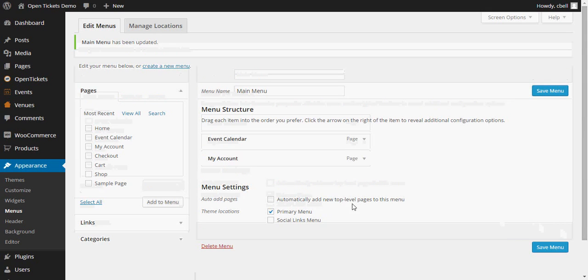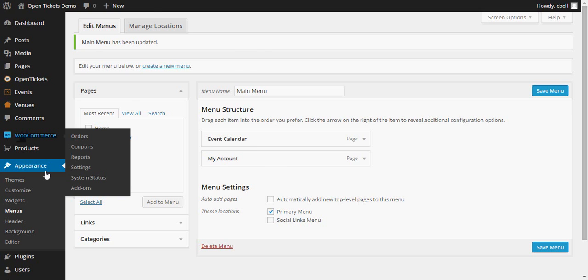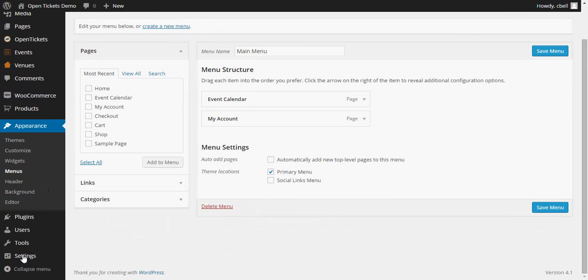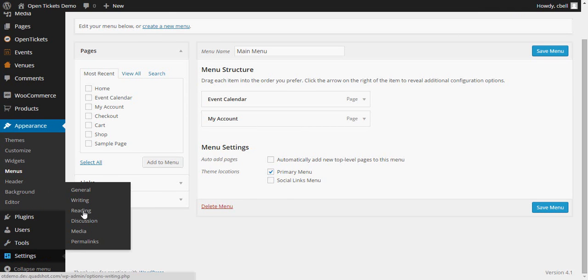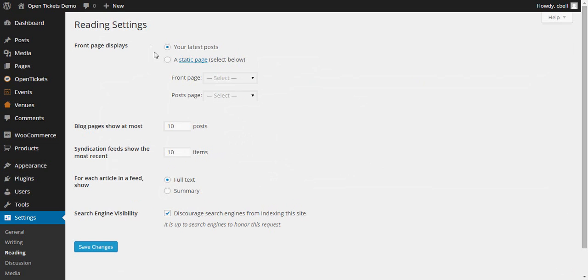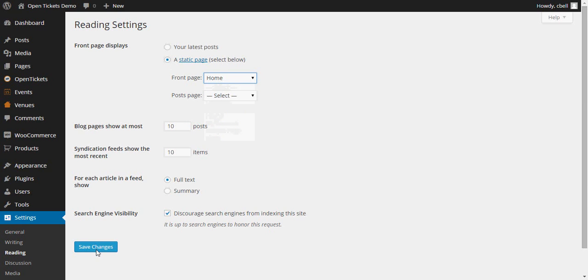And now what I need to do is within the Site's settings I need to make that page that we just created as Home be the start page of the site. So if we go down to Settings and Reading, I'm going to change the front page to be a static page and I'm going to change it to that Home page that we just recently created. And I'm going to save those changes.